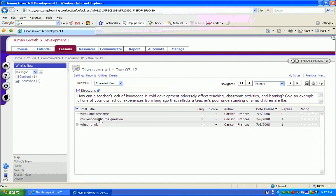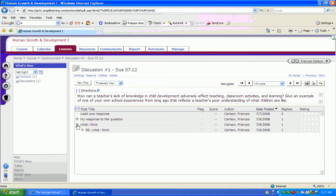You can tell if a response has been threaded or responded to because it will have this little plus sign in the box. If you click on that, you'll be able to see all the responses to those questions, and then you can read those and reply as needed.